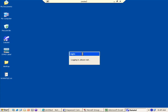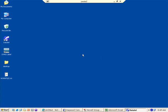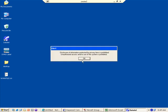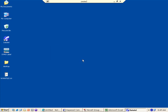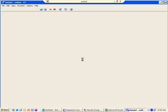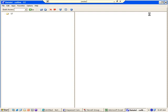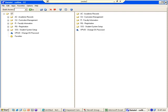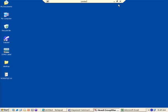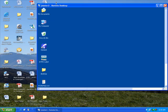This actually runs in its own little window inside of my local computer, so I can actually minimize this window and work locally, or go back and forth, or drag files back and forth. It's a really nice solution to remote computing and remote working.